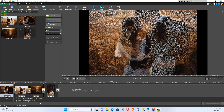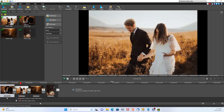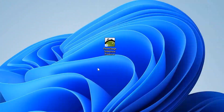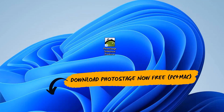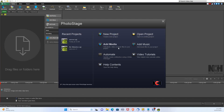Let's create a beautiful slideshow in minutes, like something on screen. For this we are using PhotoStage, which you can download for free in the description for both PC and Mac. Once you have downloaded PhotoStage, open it up and select New Project.